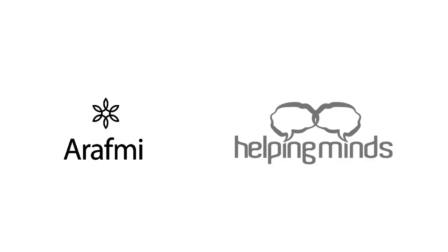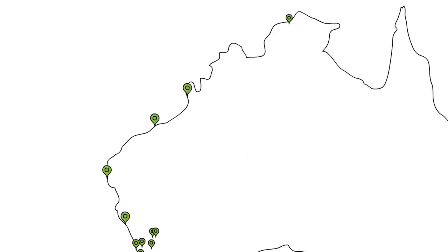In 2015, ARAFME became Helping Minds, as we were no longer just a carer service, we were helping everyone affected by mental health.